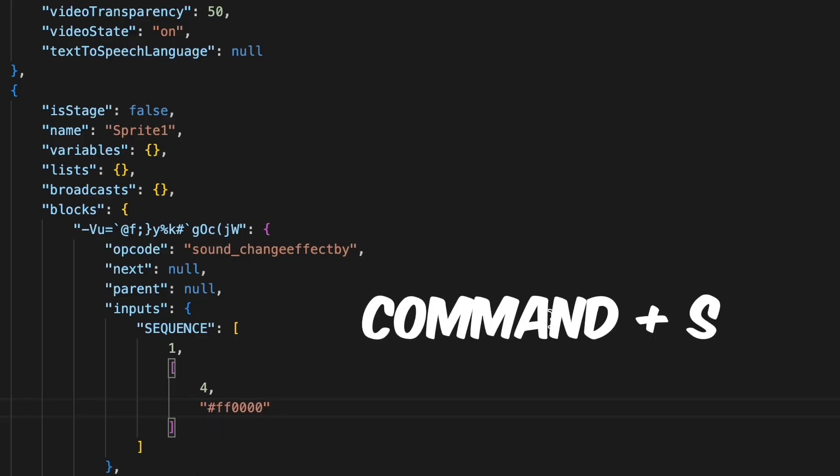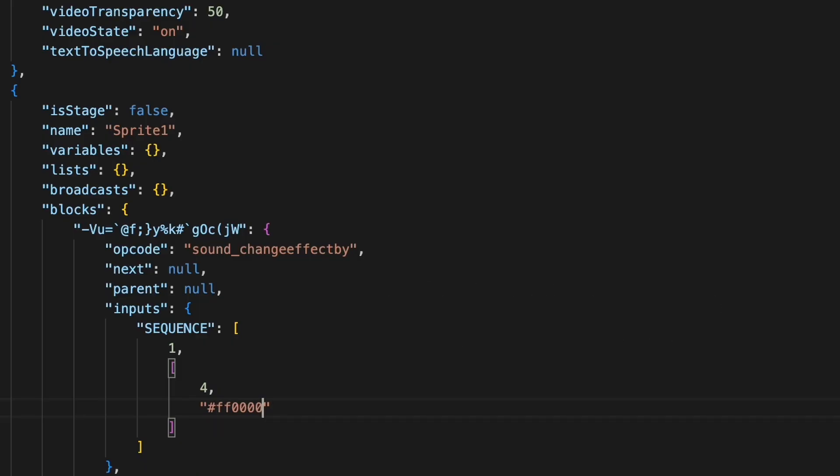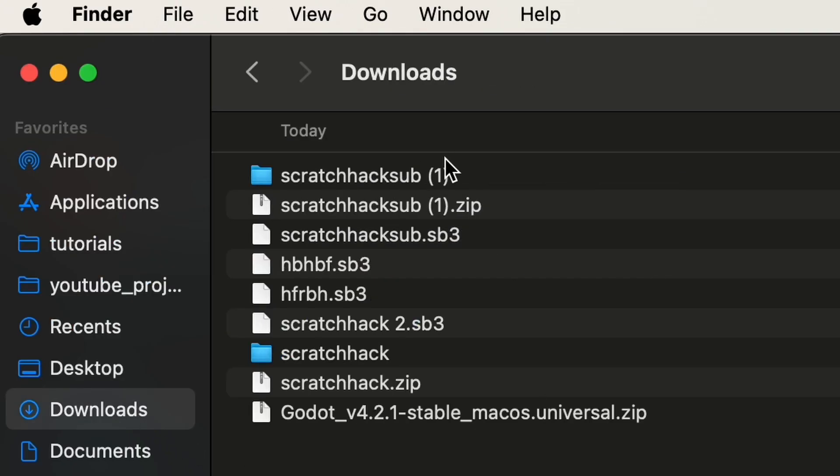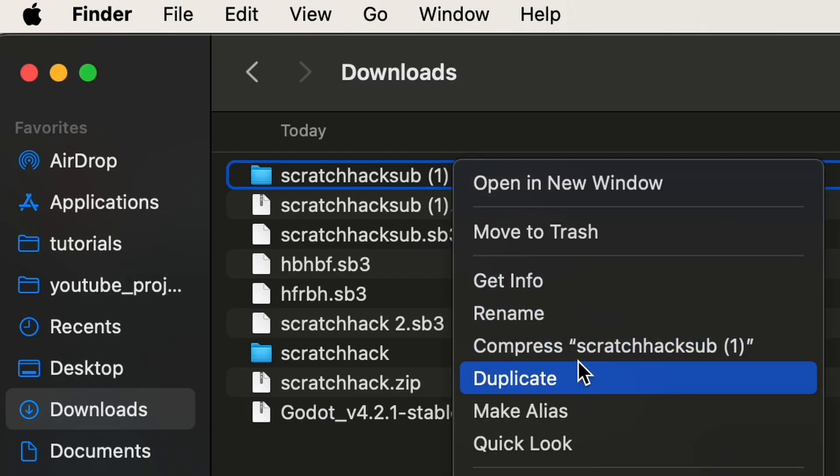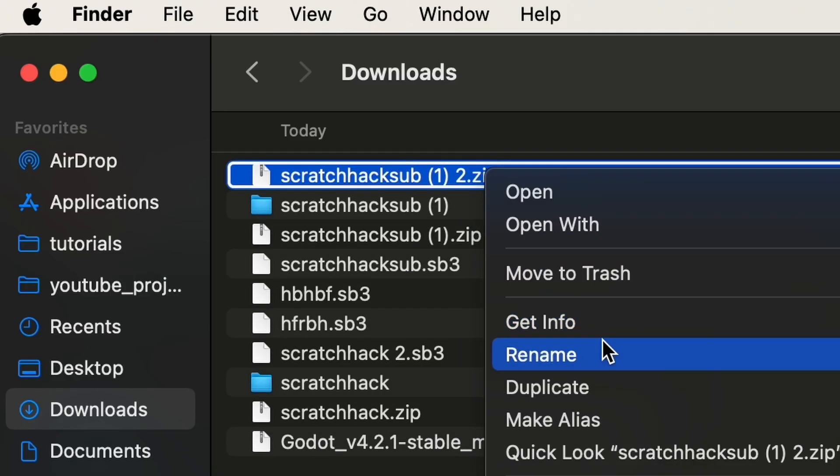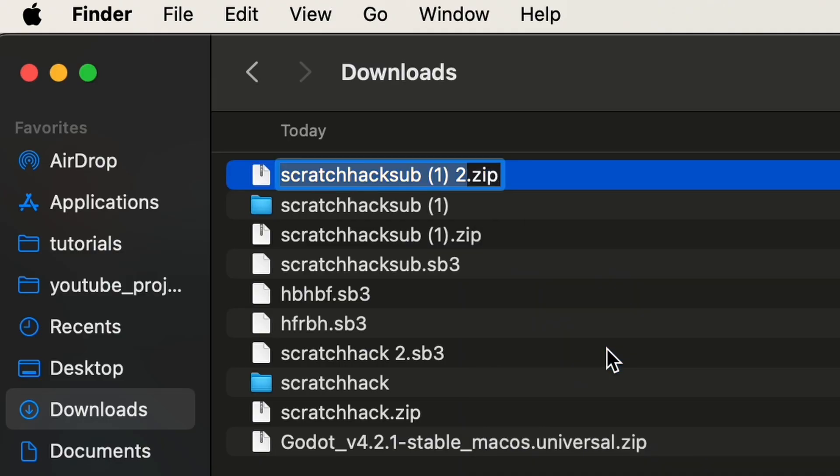Let's go back to our finder. Okay, so this automatically updated and now we'll compress it again. So this is a zip file again and now we'll rename it. Now let's just rename to dot sb3.